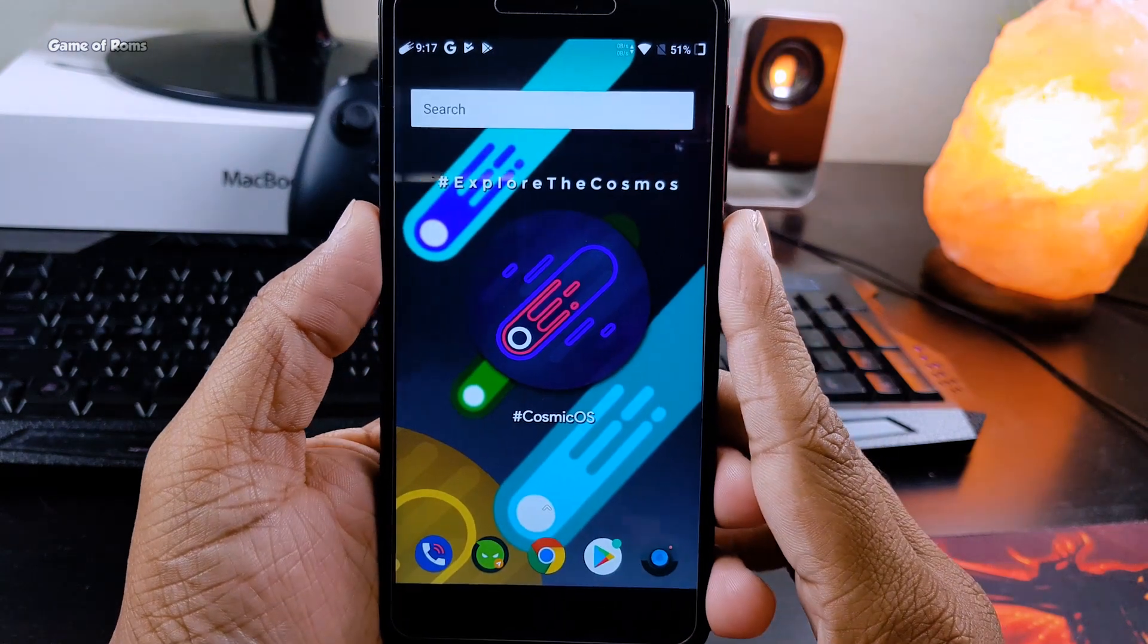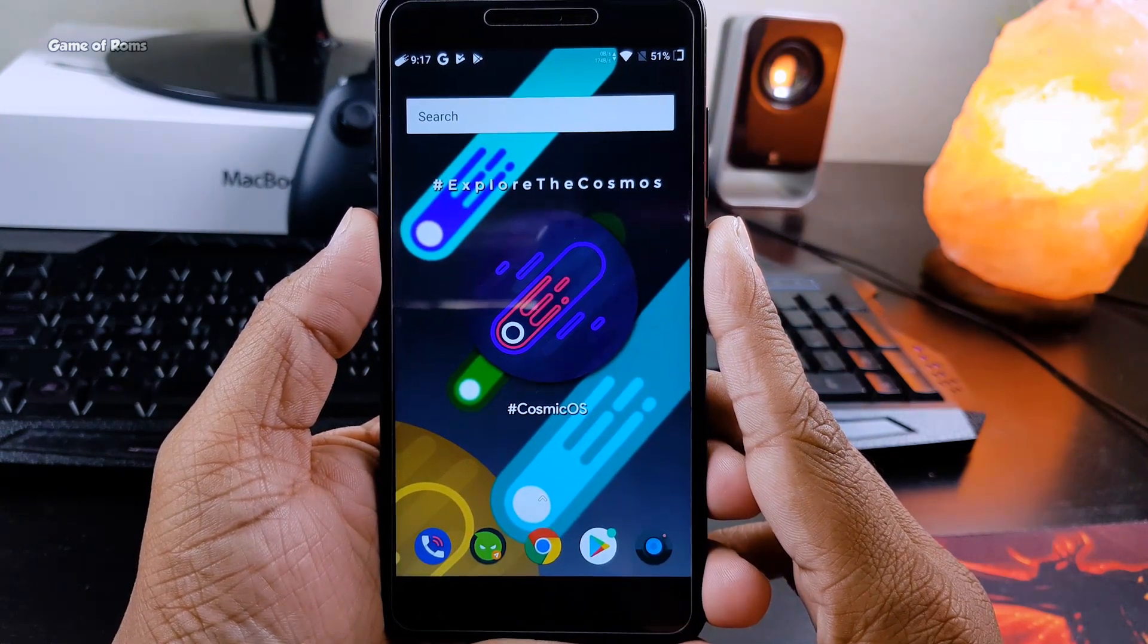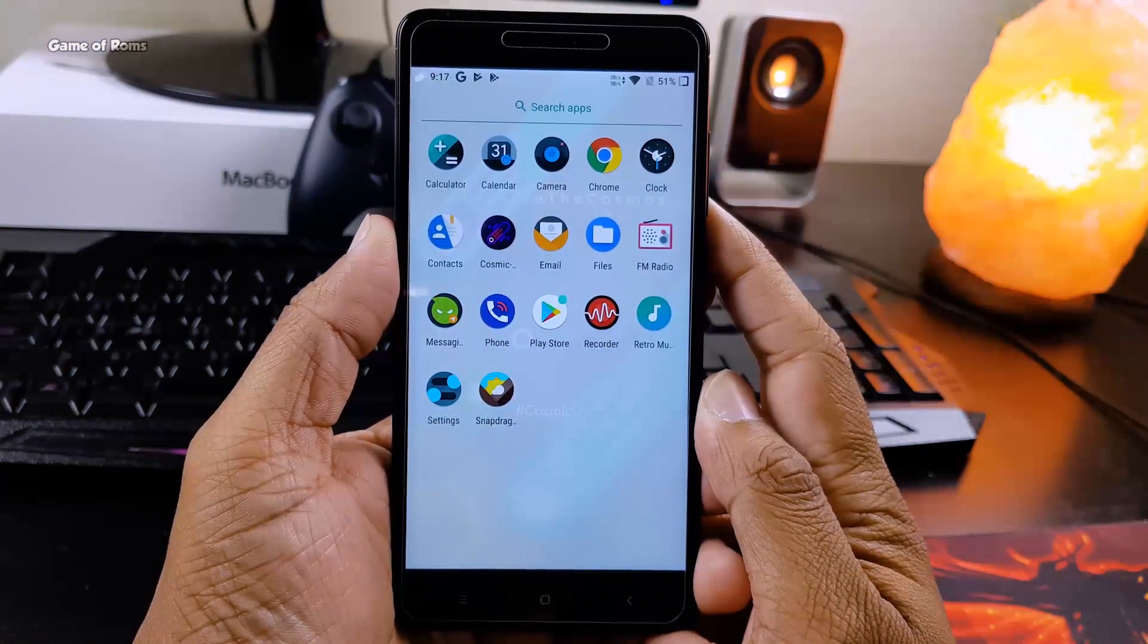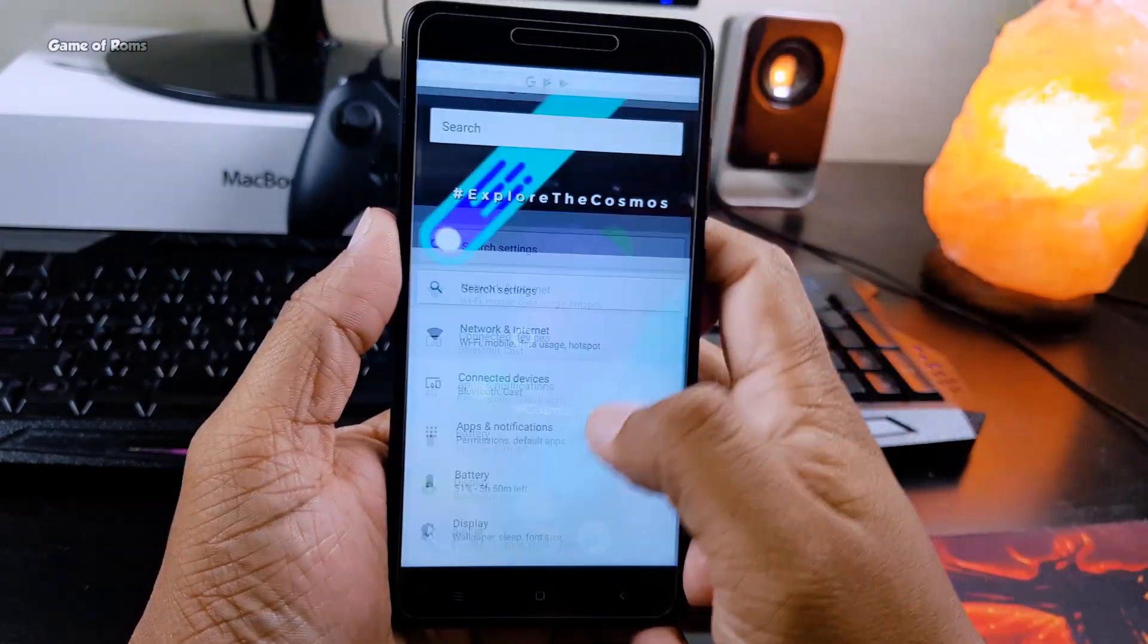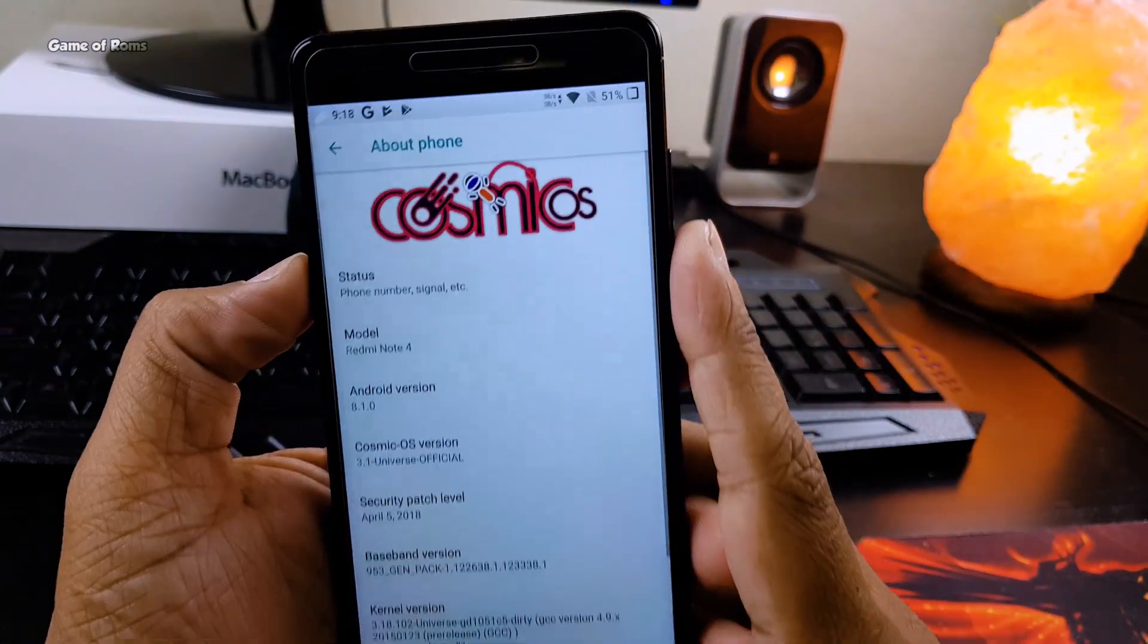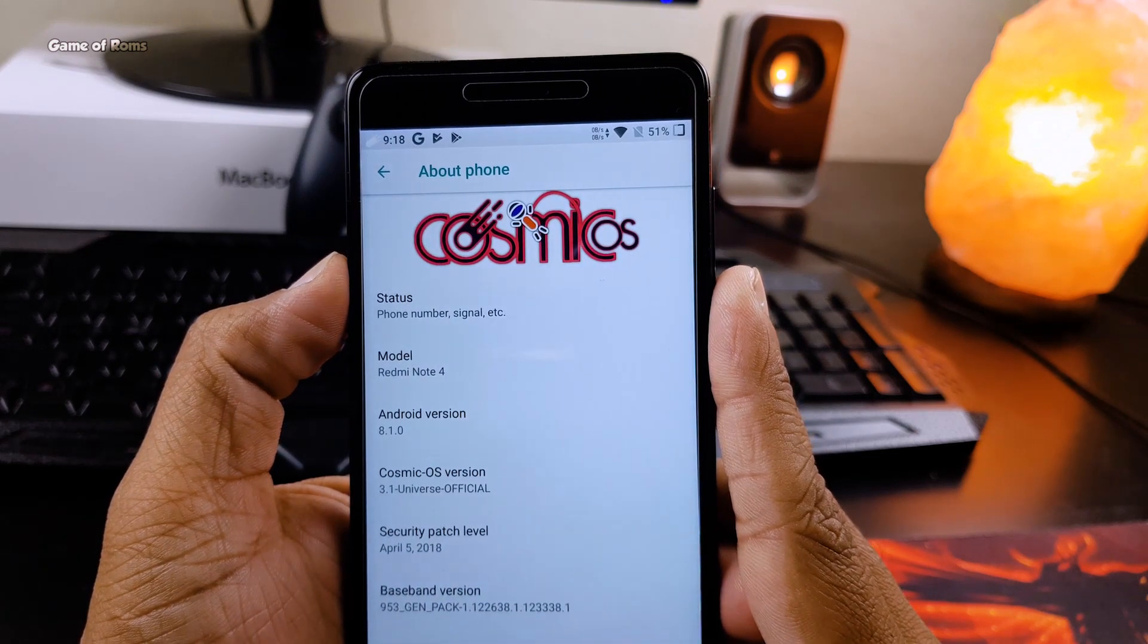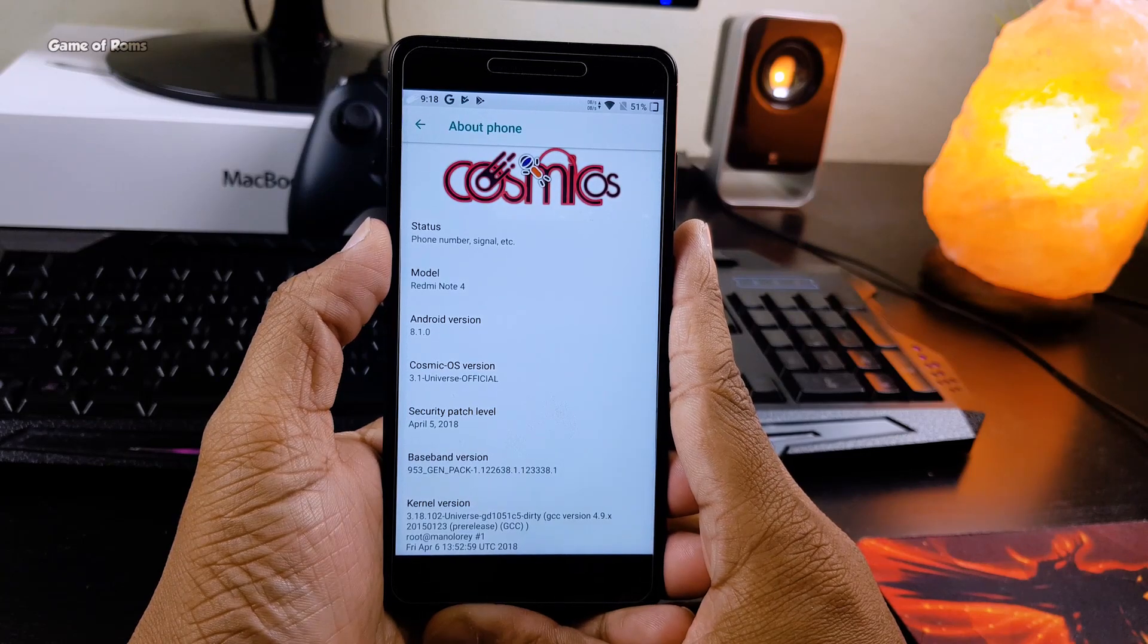Hey guys, this is Nash and today I'm going to review a very special ROM called Cosmic OS. This ROM is based on AOSP Android 8.1.0 Oreo and despite being an AOSP based ROM, it has tons of features and customization. Watch this video till the end because I'm going to share the benchmarks, the battery life I got, and show you which devices this ROM is available for.